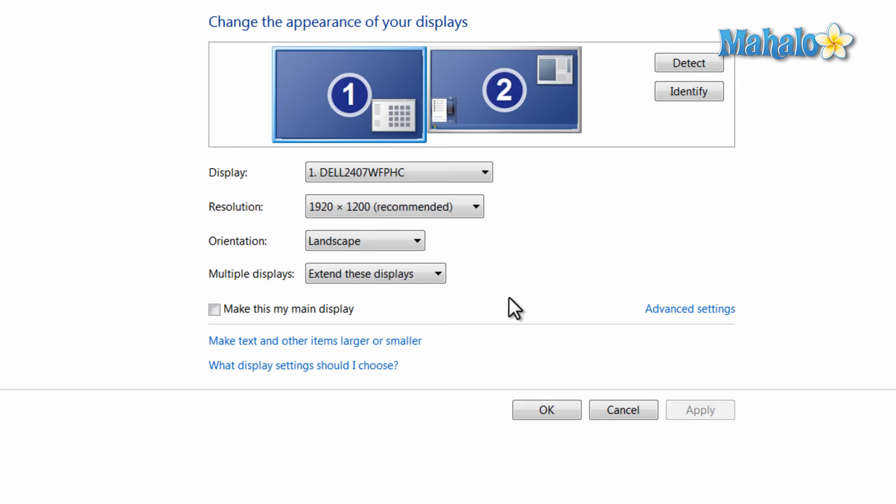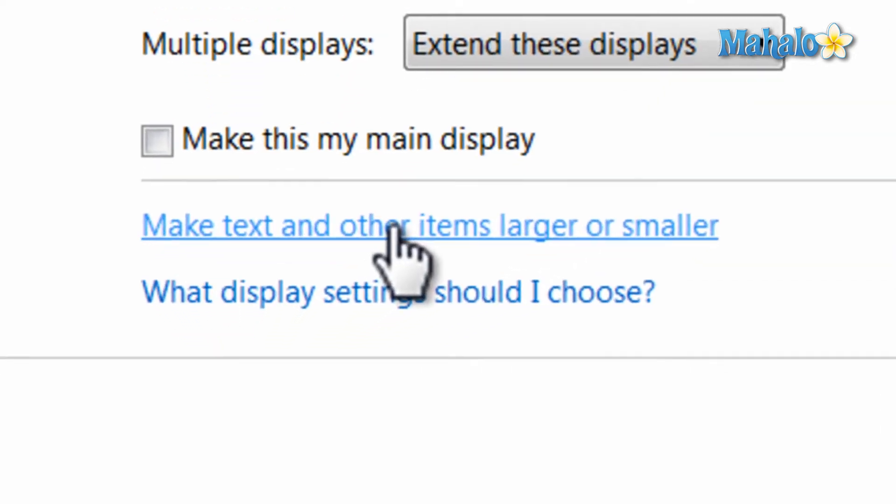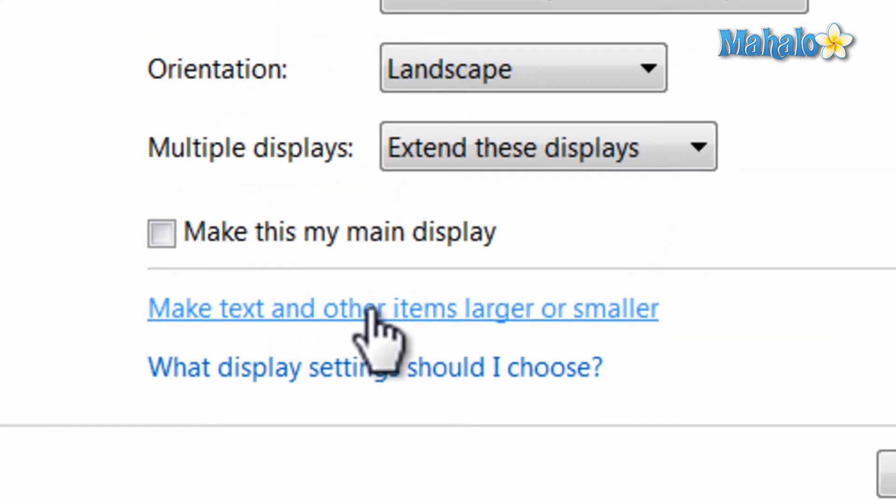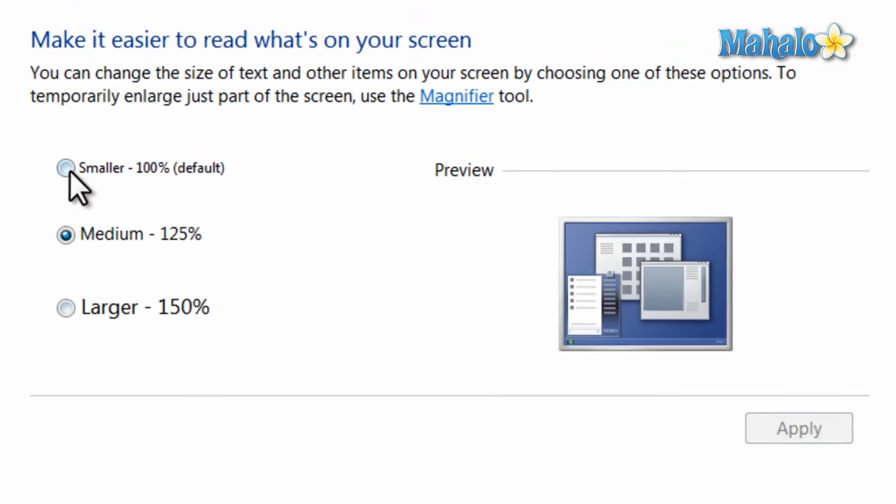Now once your monitor resolution is set, if you find your icons and items on the screen too small, you can enlarge them by hitting this button and then selecting smaller, medium, or large and then hit apply.